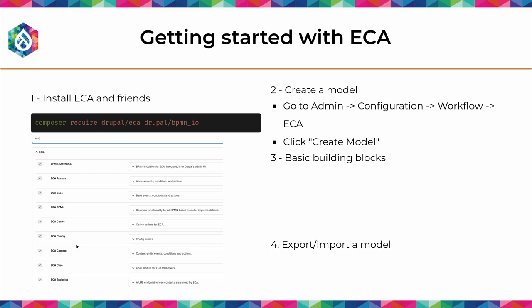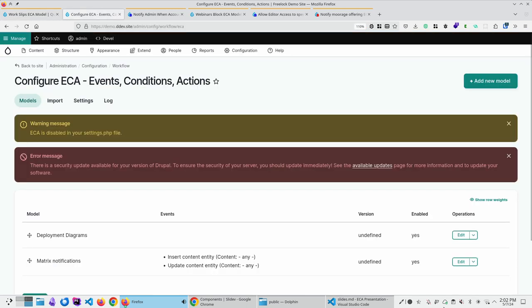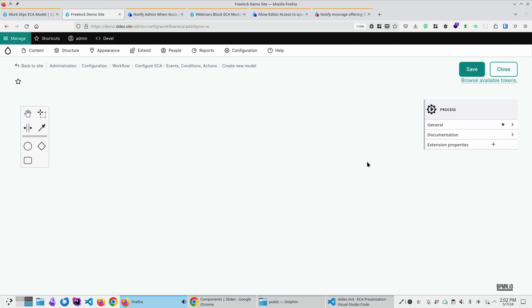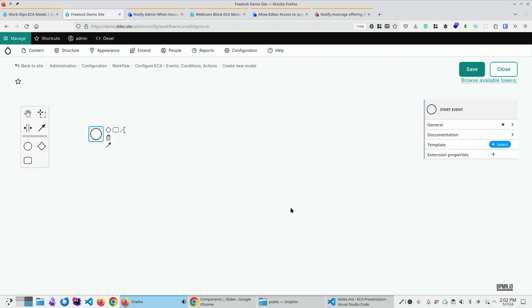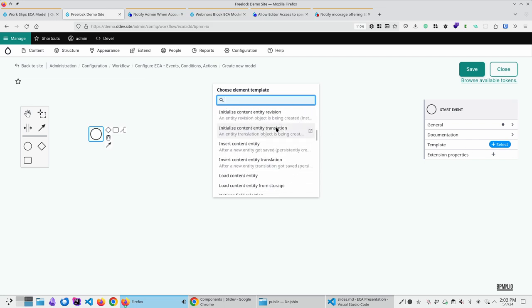Go to admin configuration, workflow, ECA, create model. I'll spend a moment explaining the basic building blocks. There's a visual learning curve. ECA is currently disabled on this demo site with a global kill switch — similar to migrations. A circle is an event that starts the whole process. Events are plugins and are super easy to create as a developer. There are a bunch available out of the box.